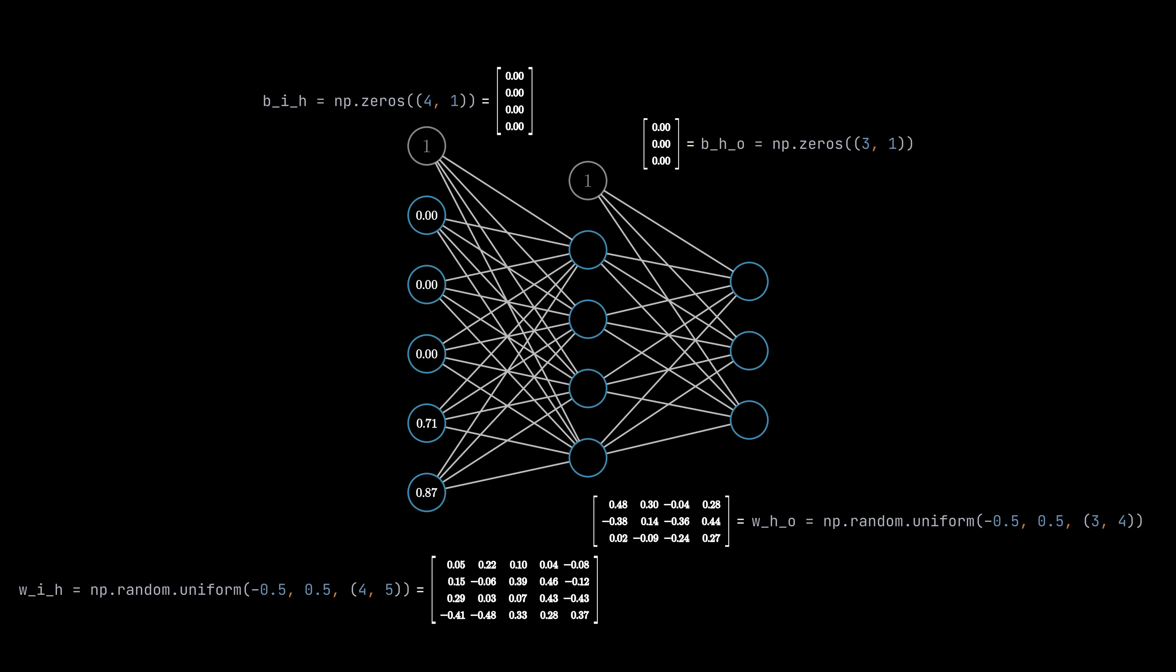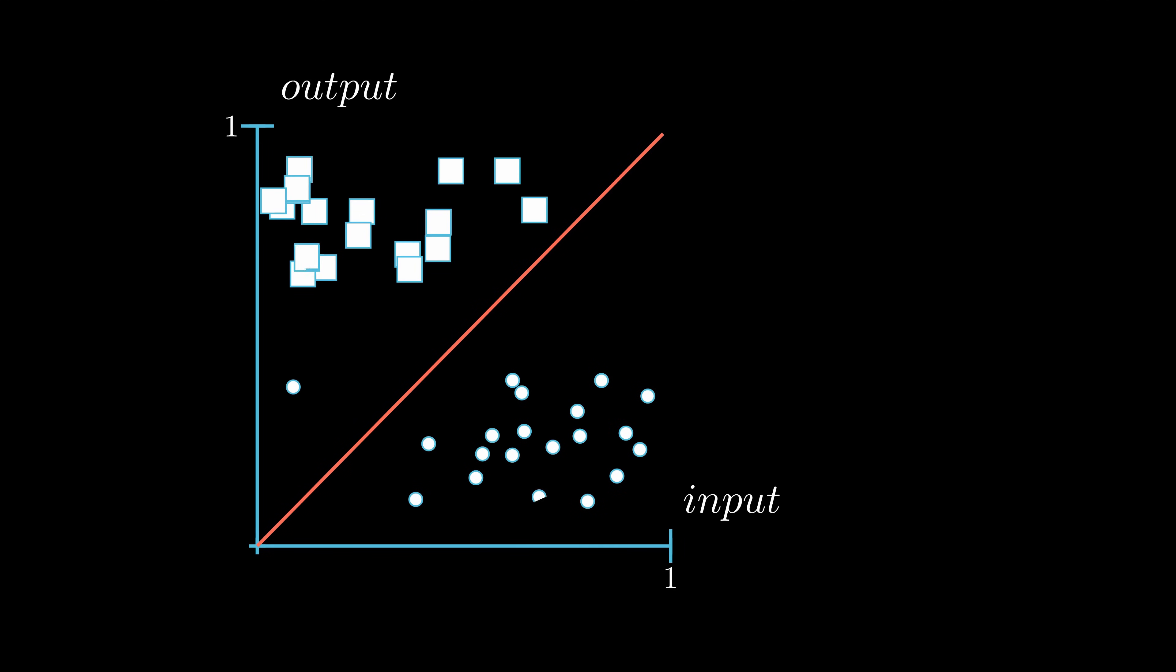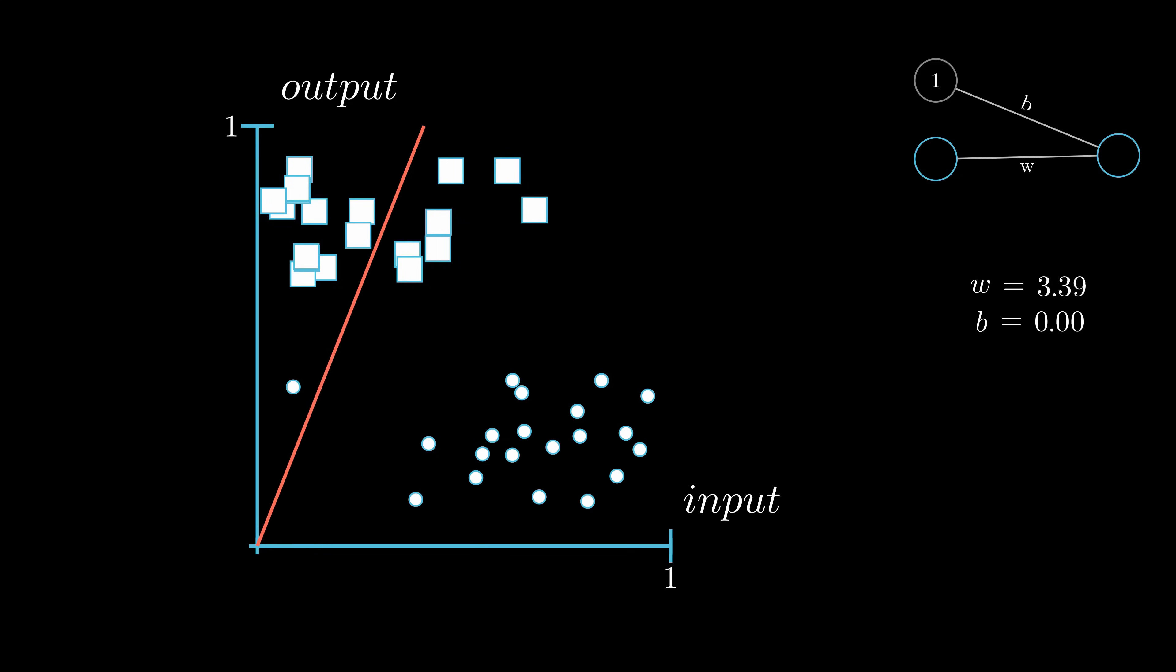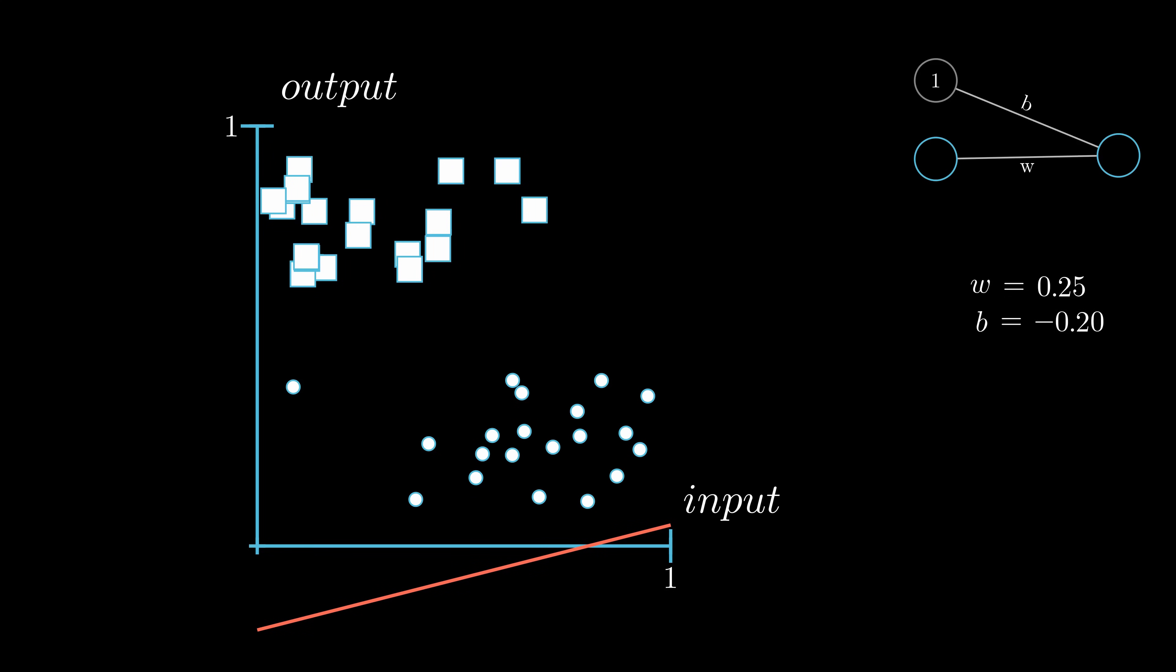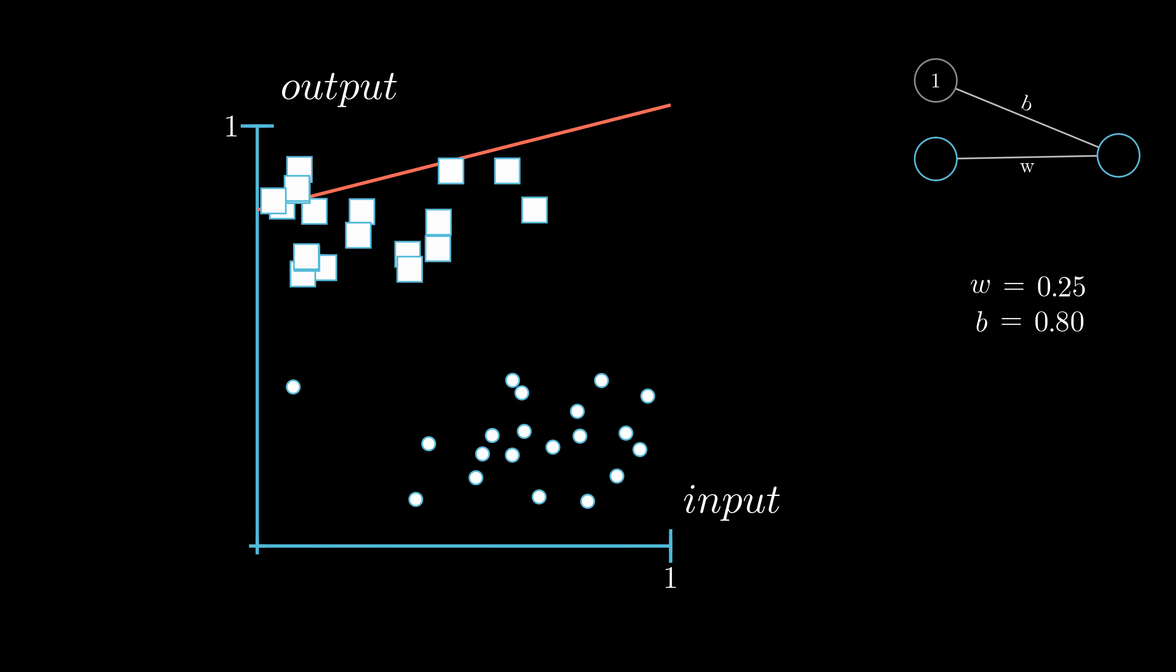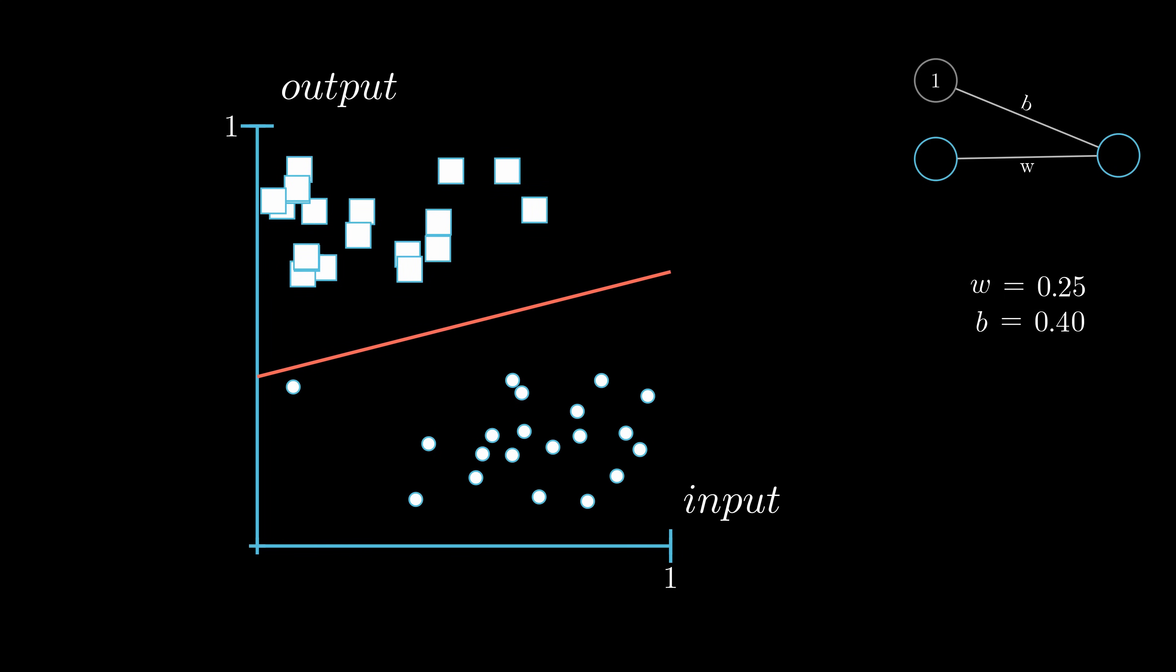But why exactly do we need the bias? The idea behind it can be shown when looking at a graph. Think about a very simple neural network with only one neuron and no hidden layer. This network can only learn a linear function. While the normal weight determines the slope of the function, the bias weight allows the function to shift up and down. This means that the neural network is only able to accurately distinguish the circles from the crosses when it makes use of the bias neuron.